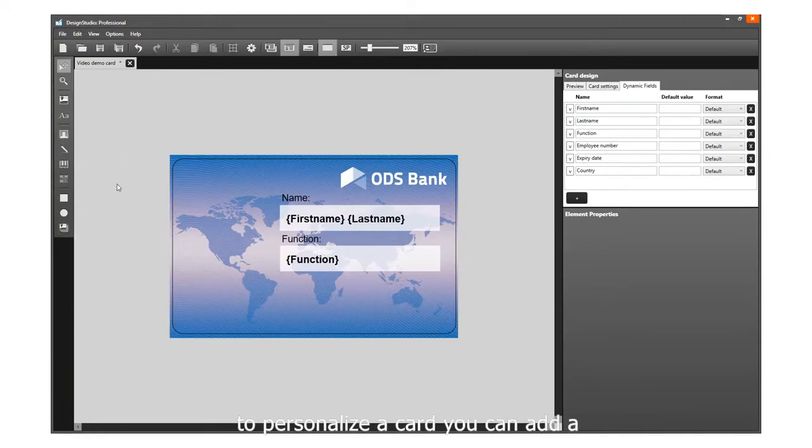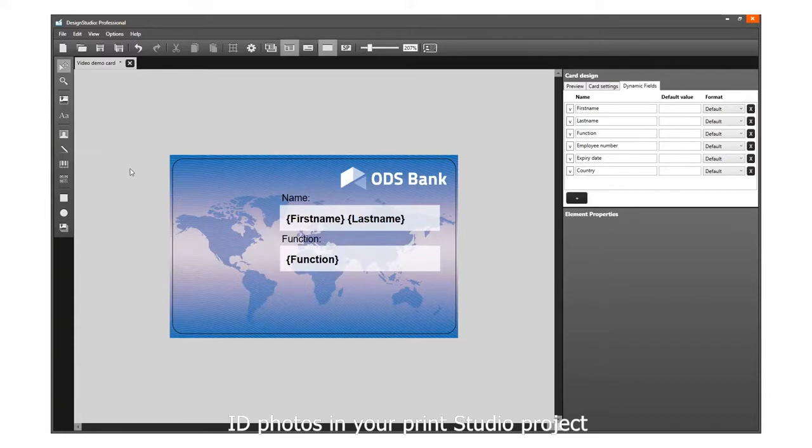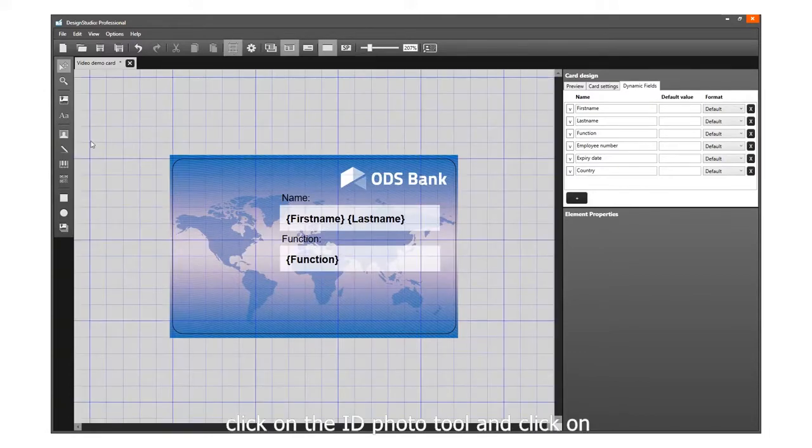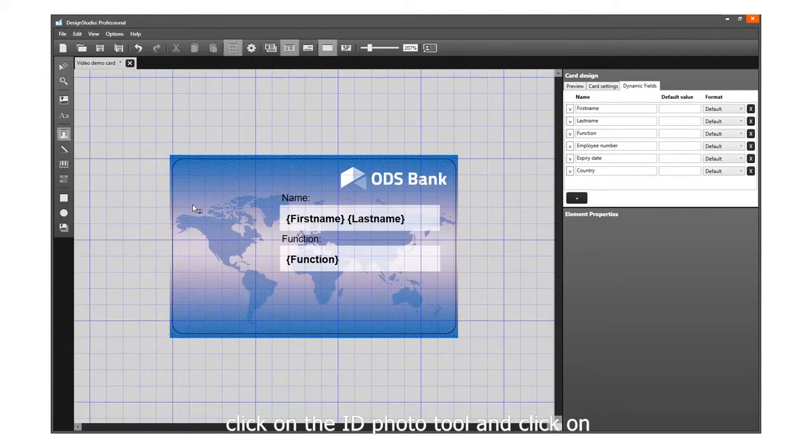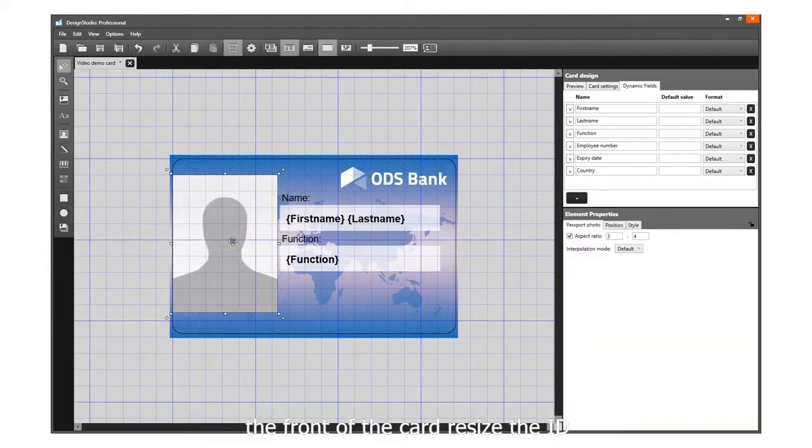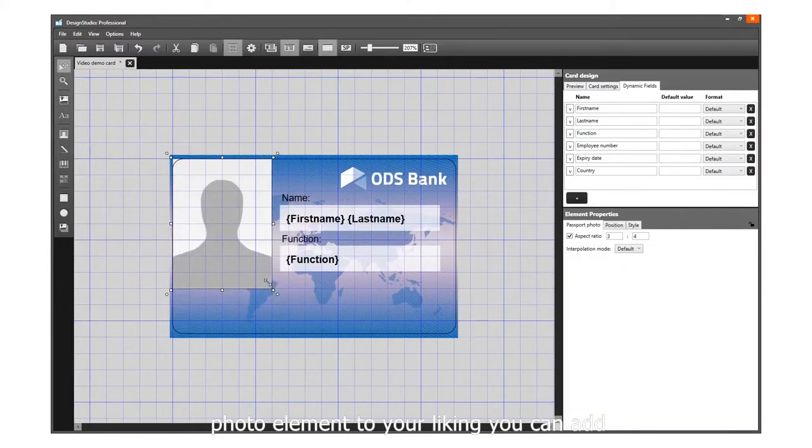To personalize a card, you can add a placeholder for an ID photo that is automatically linked to the cardholder's ID photos in your Print Studio project. Click on the ID photo tool and click on the front of the card. Resize the ID photo element to your liking.